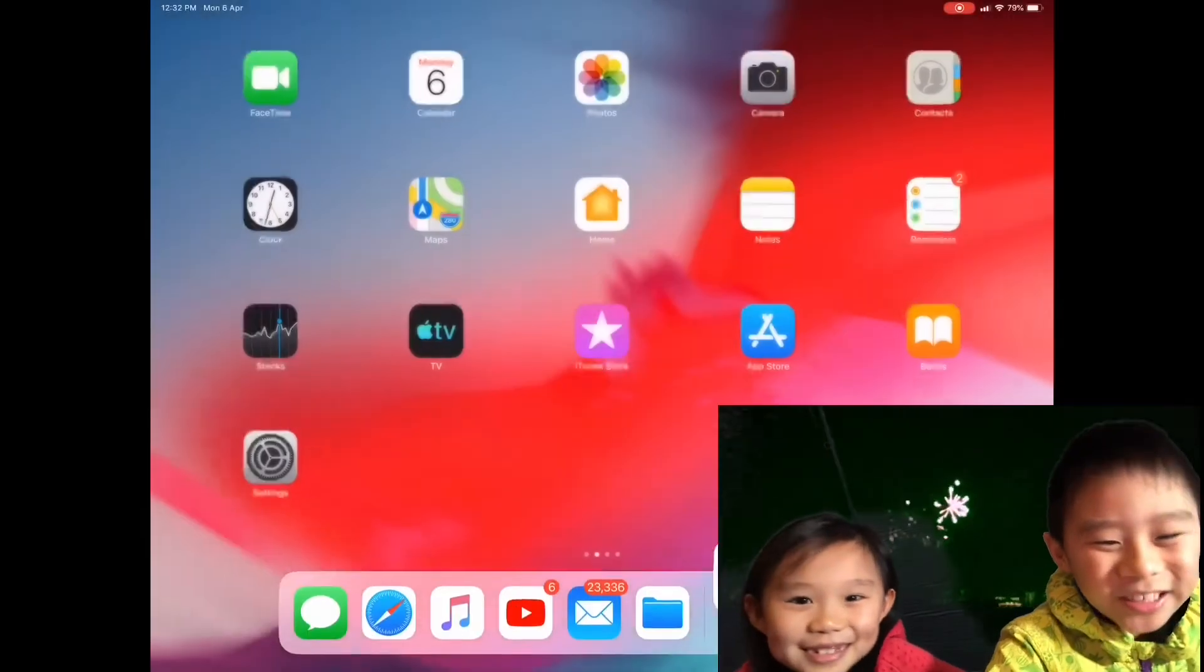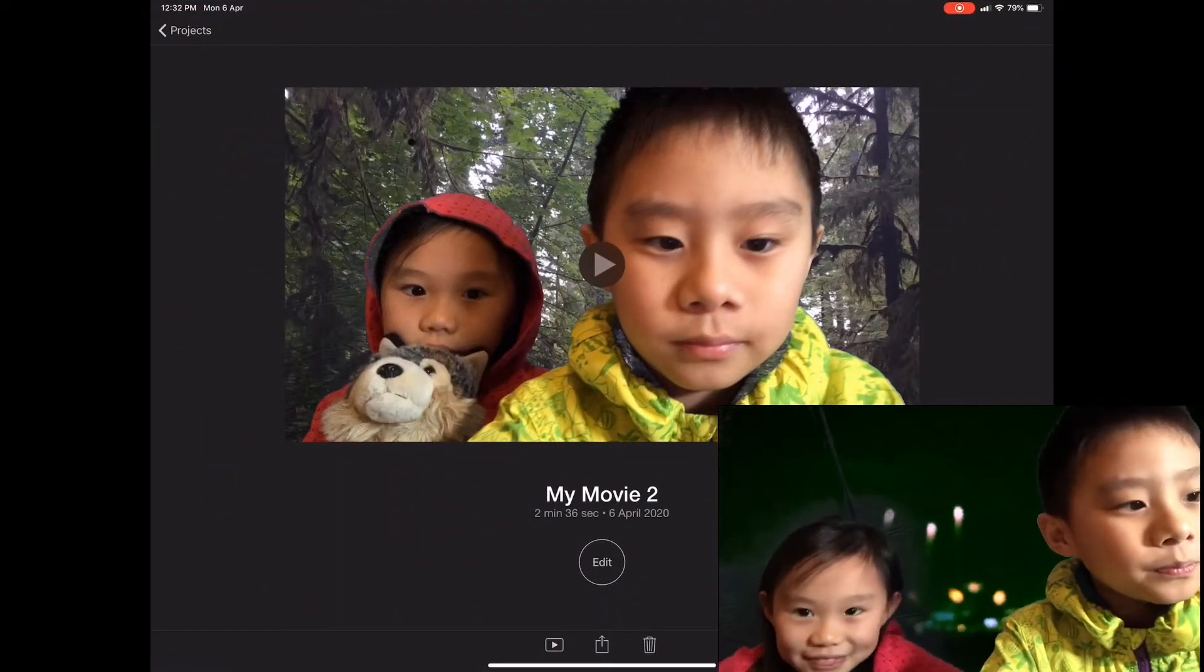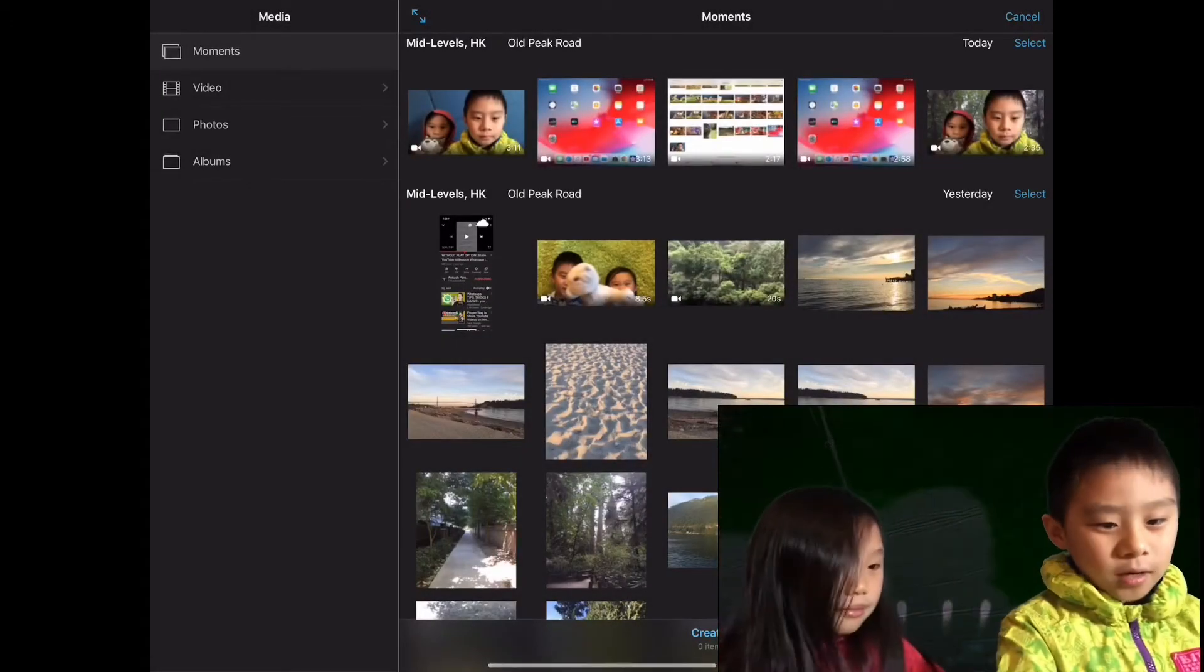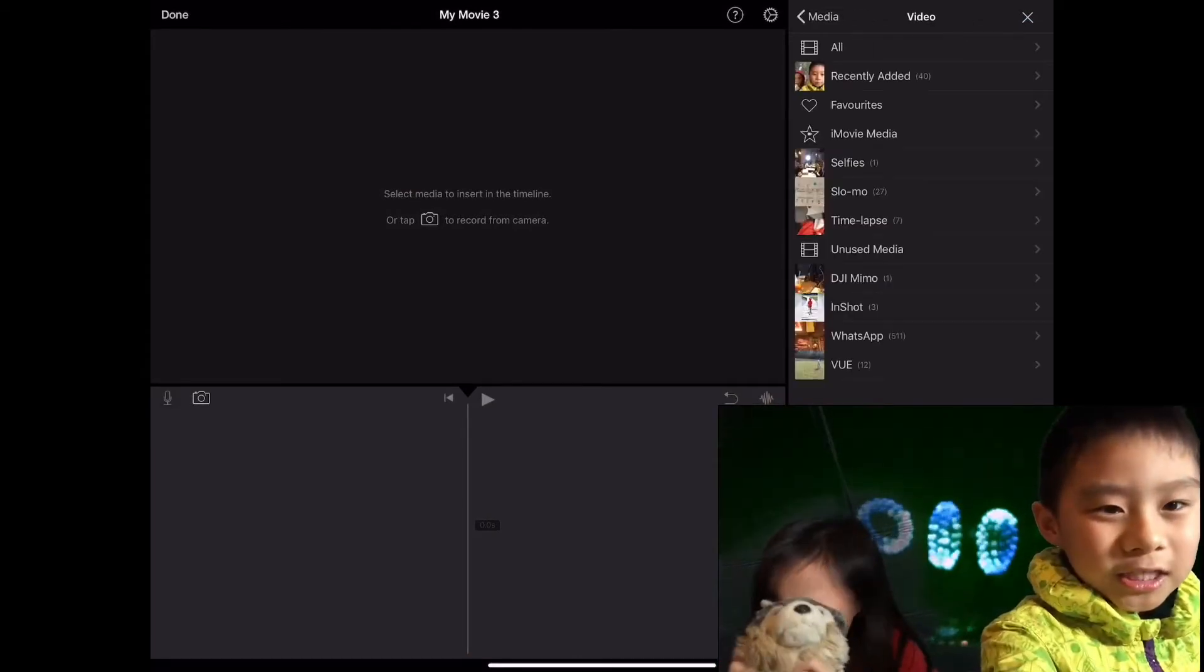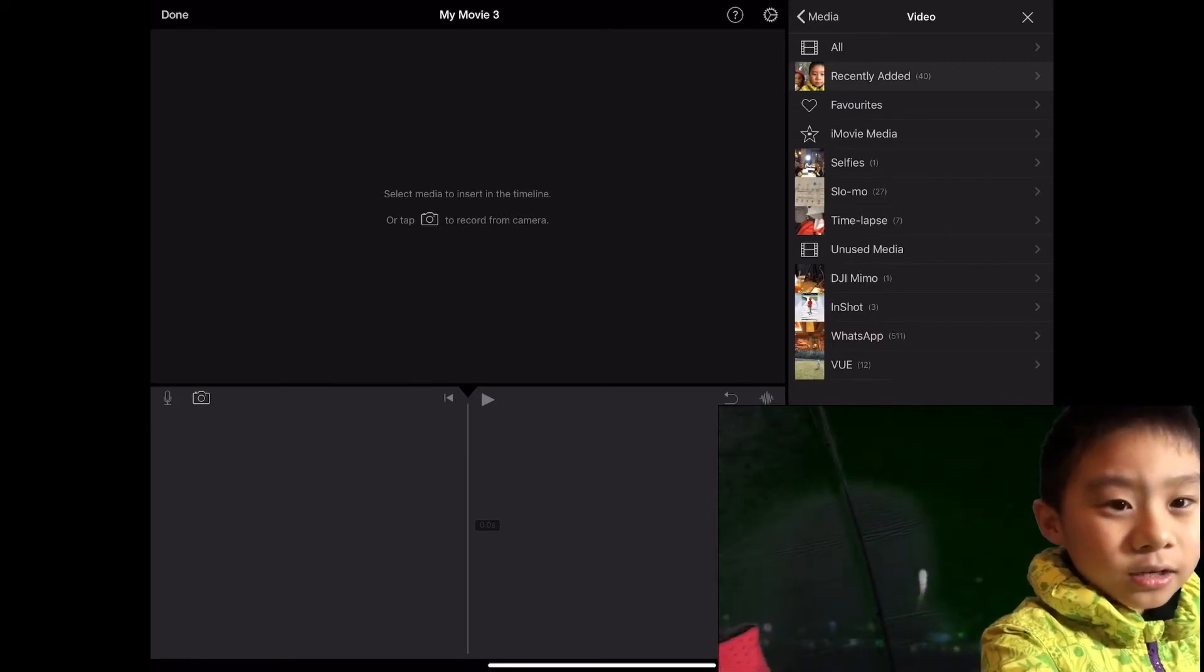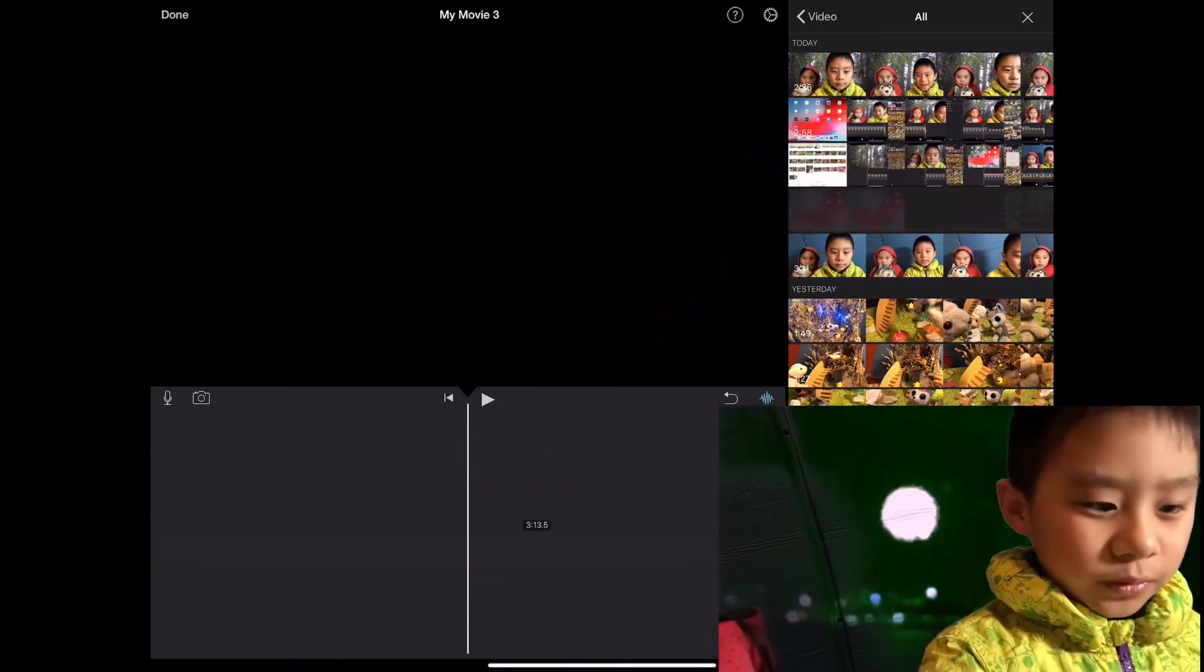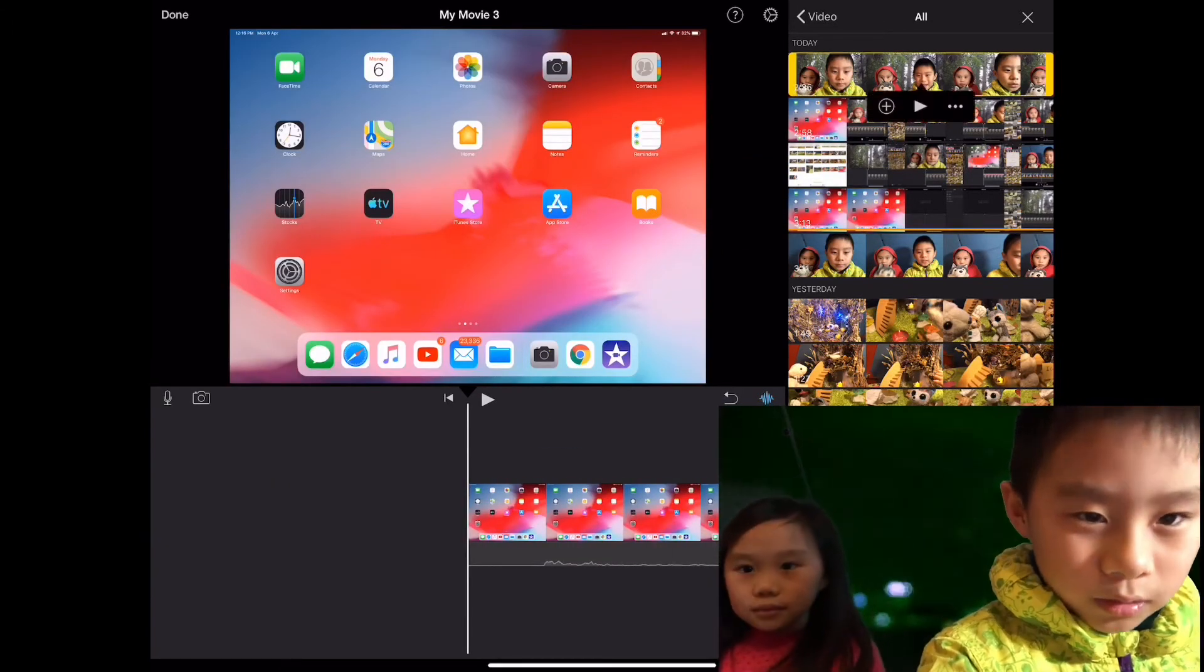So you're going to go to iMovie again, go to projects, create another movie, and then you're going to go to recently added. I need to find the right screen, this screen, add it, go to done, and then add this one.